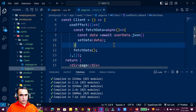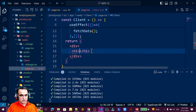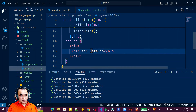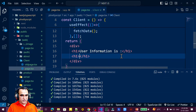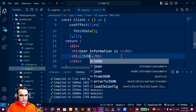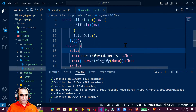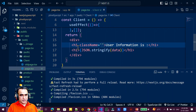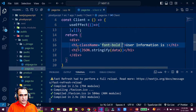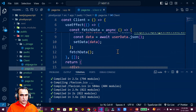Now I display the data. I remove the placeholder and add an `<h1>` tag with the label 'User Information is:'. To show the data I use `JSON.stringify(data)` inside the JSX. I also add a `className` of `font-bold` and `text-2xl` to make it bold and large.